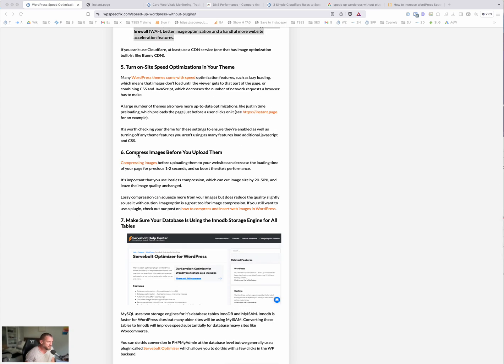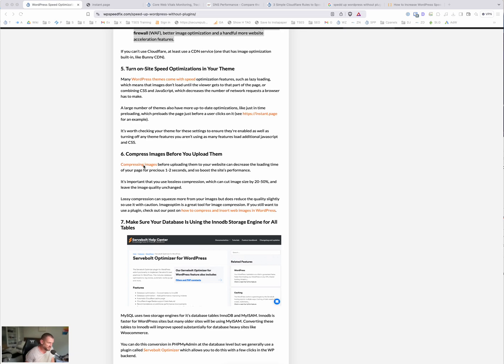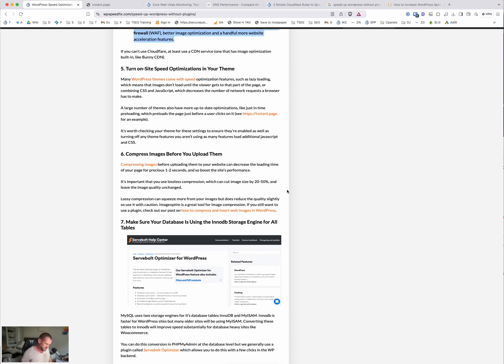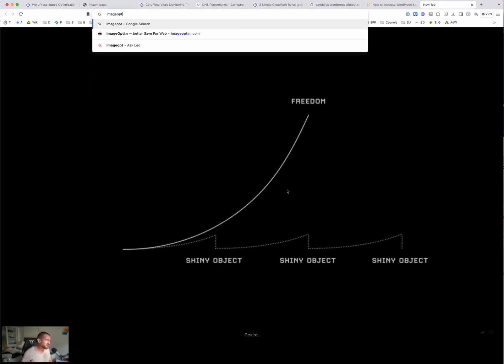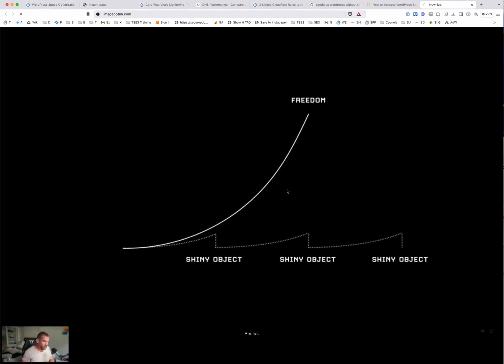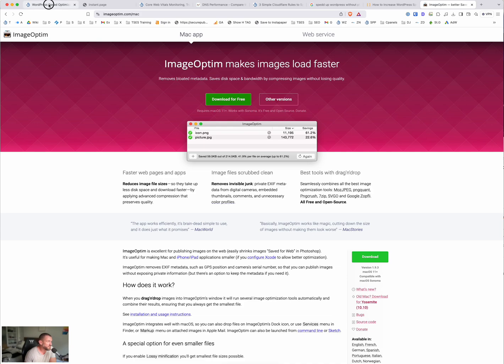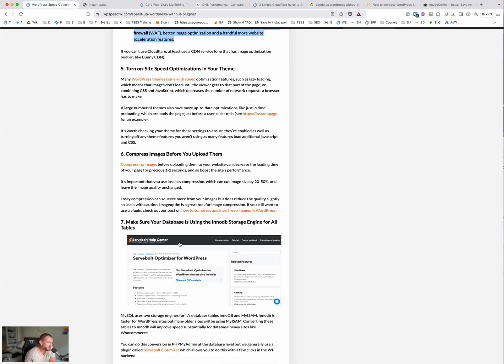Compressing images before you upload them. That's an easy one. There's a bunch of different compression tools you can download that are free. We use one called image opt-in. Completely free. This is for macOS, but there's a bunch of tools like that as well. So just compress the images before uploading them.